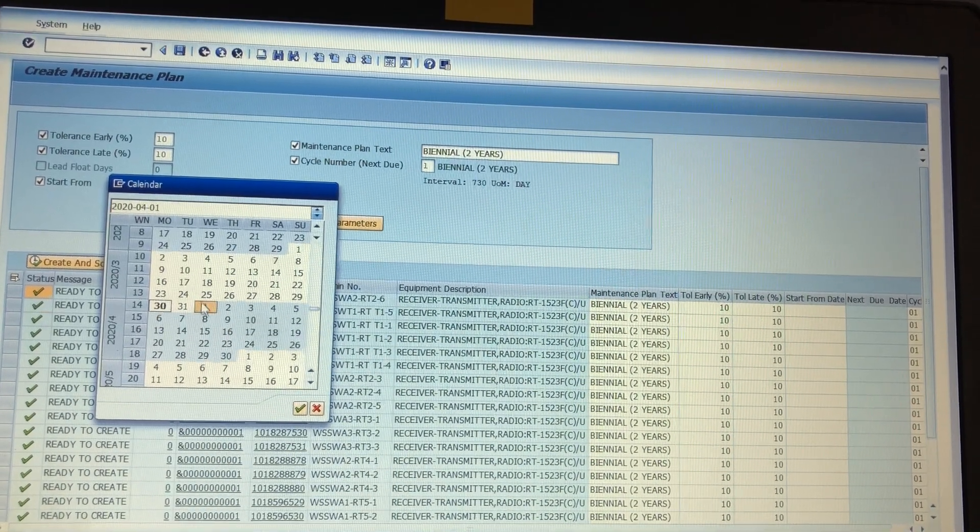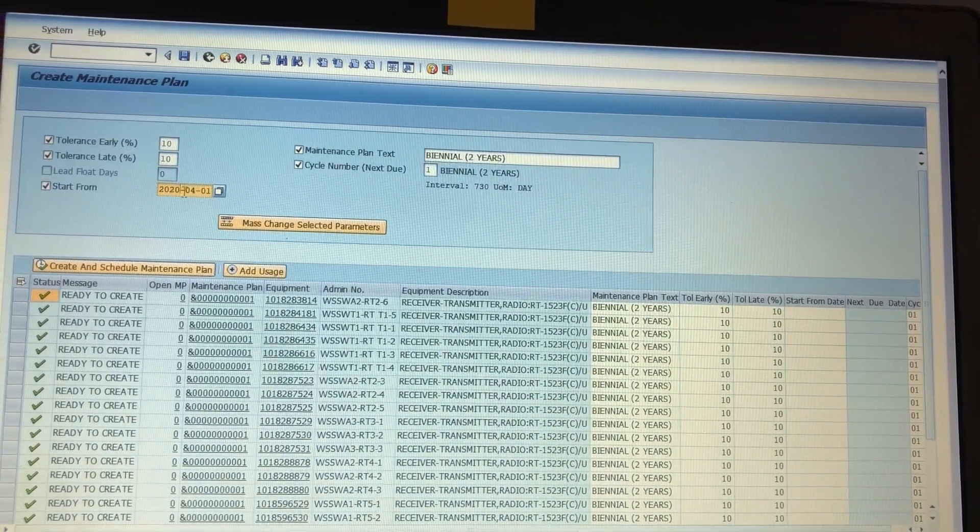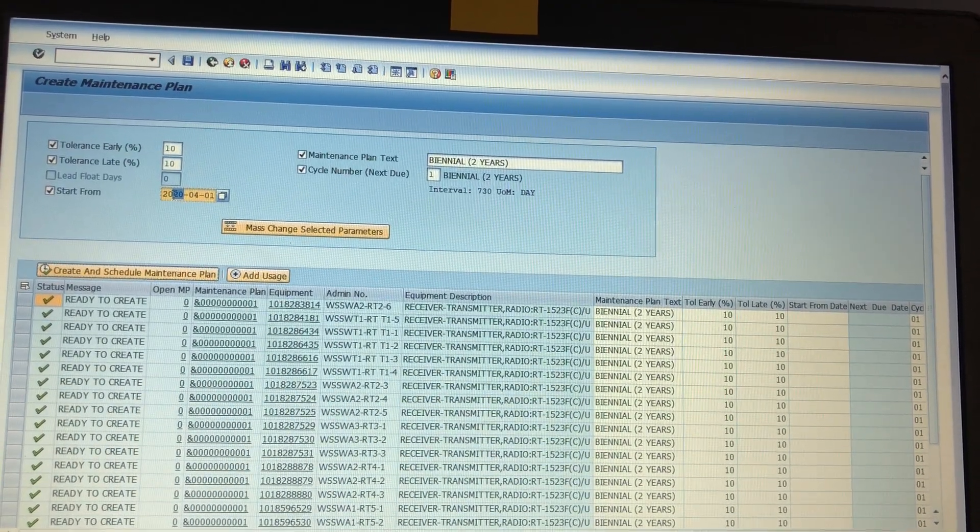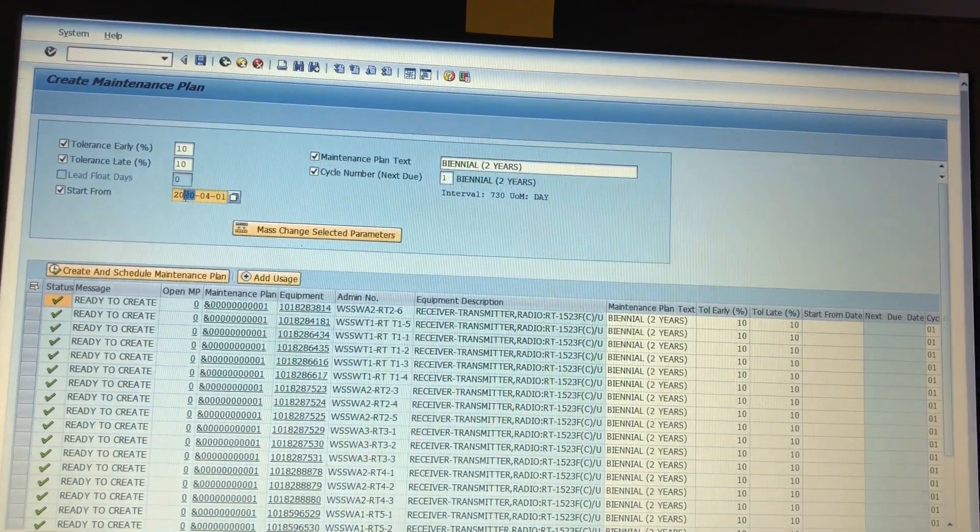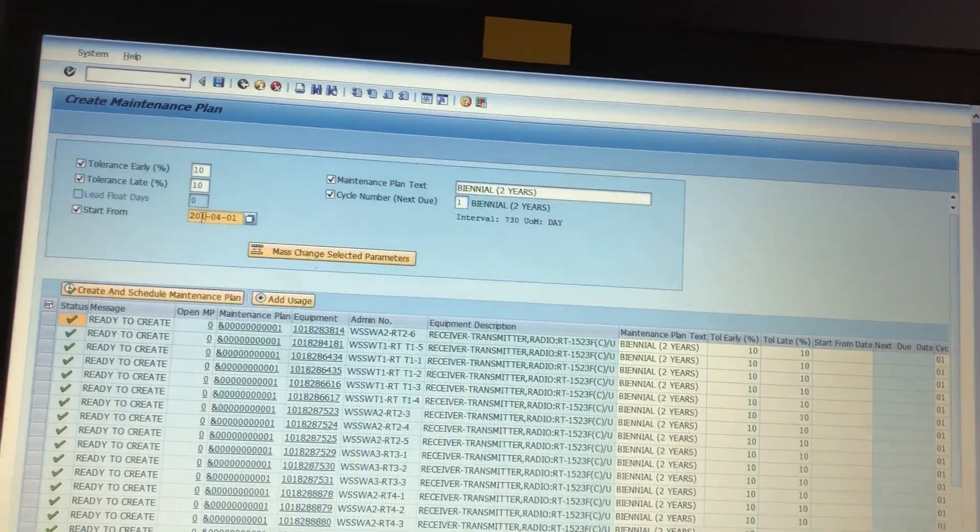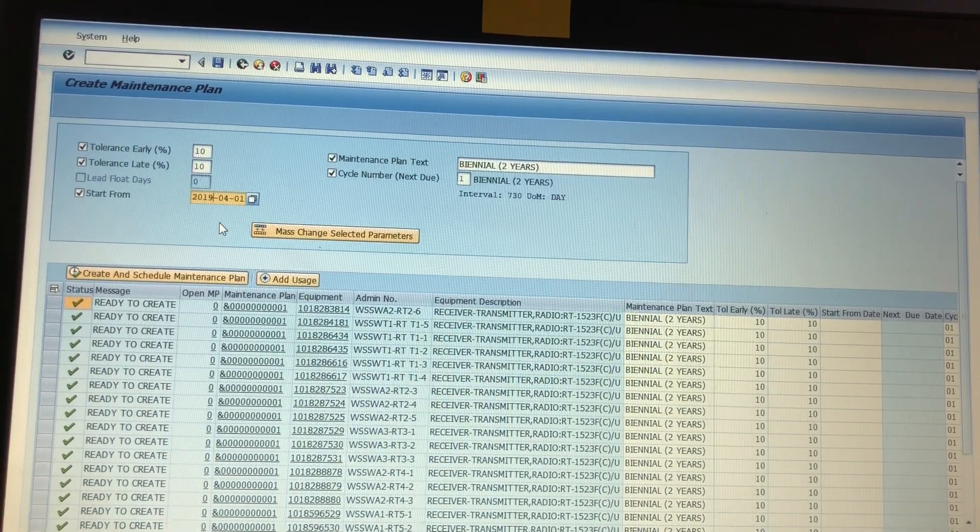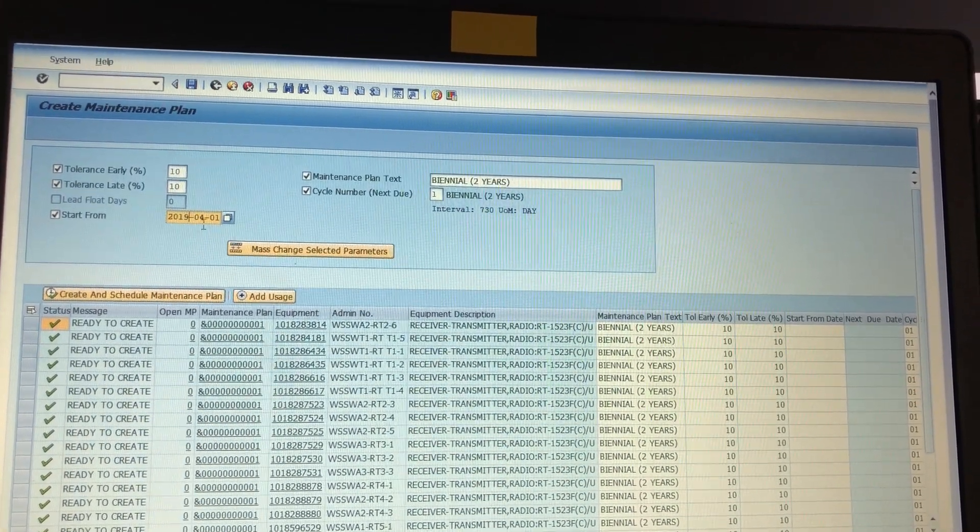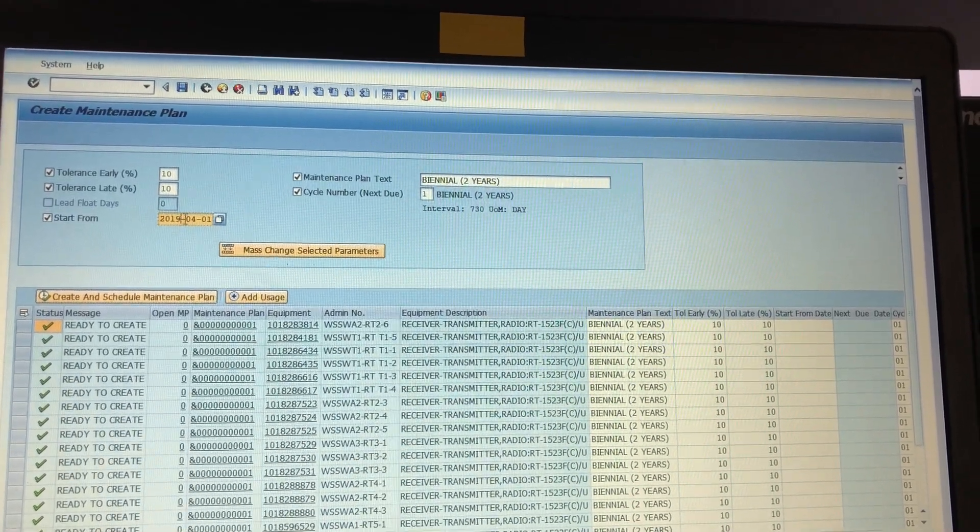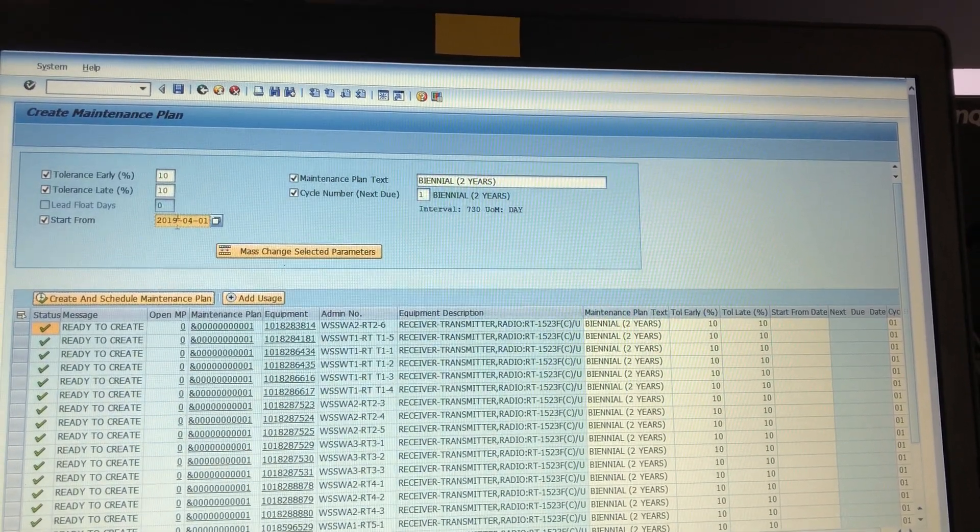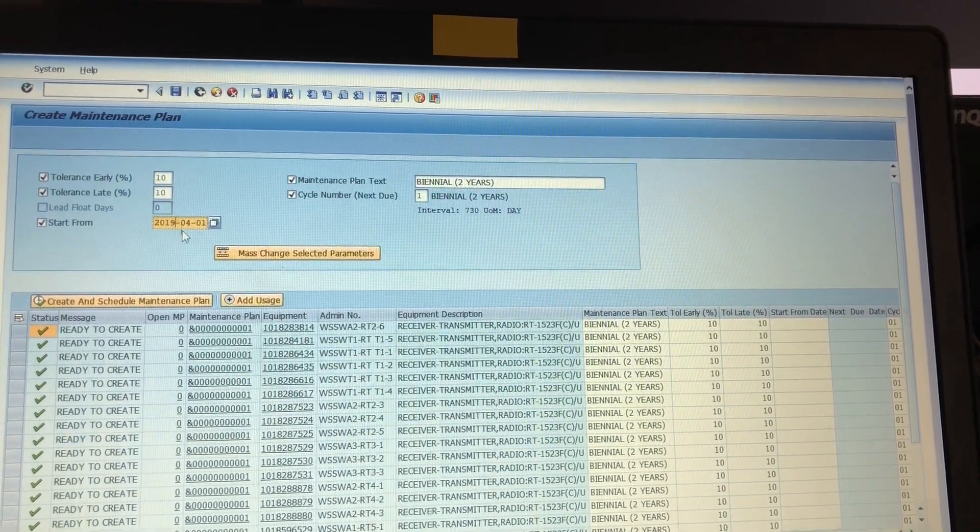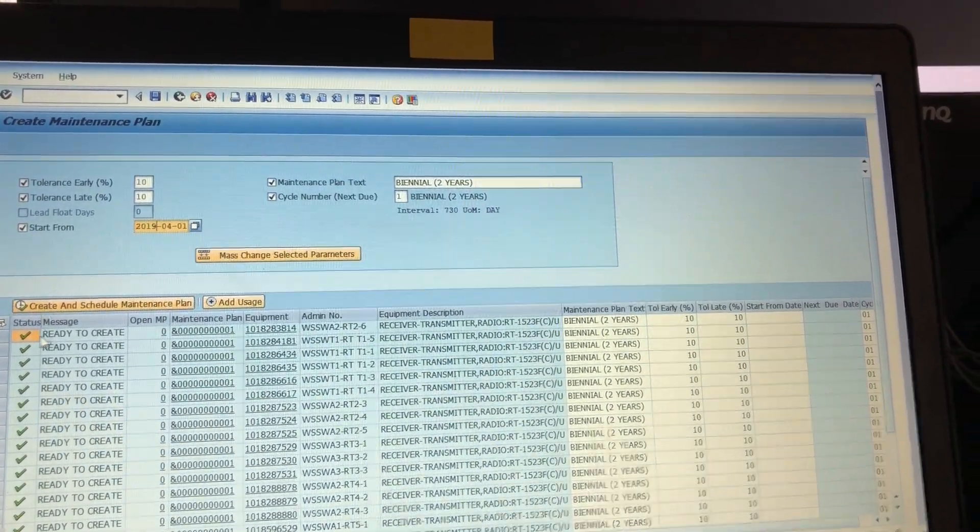We're gonna do April 1st but I don't want it to start next year, so instead of going back two years, we're gonna go back one year. If I went back two years on this it would start this year, it would start in 2020. Since I went back one year it's going to start in 2021 on the April 1st.